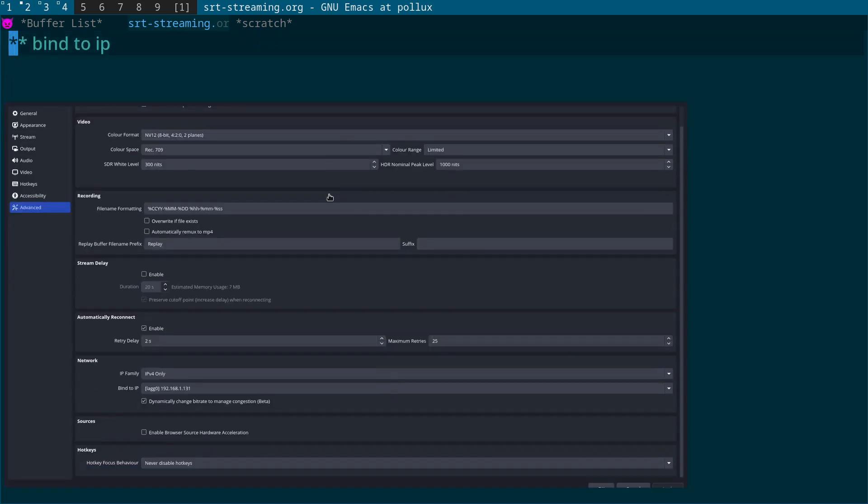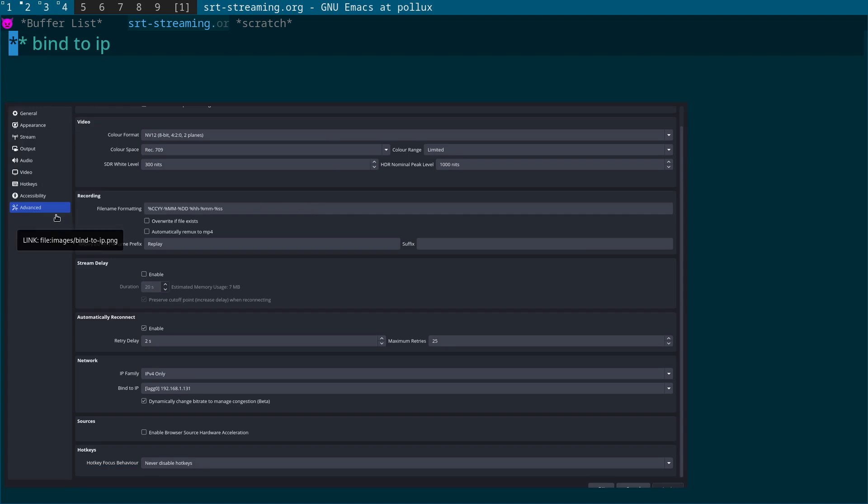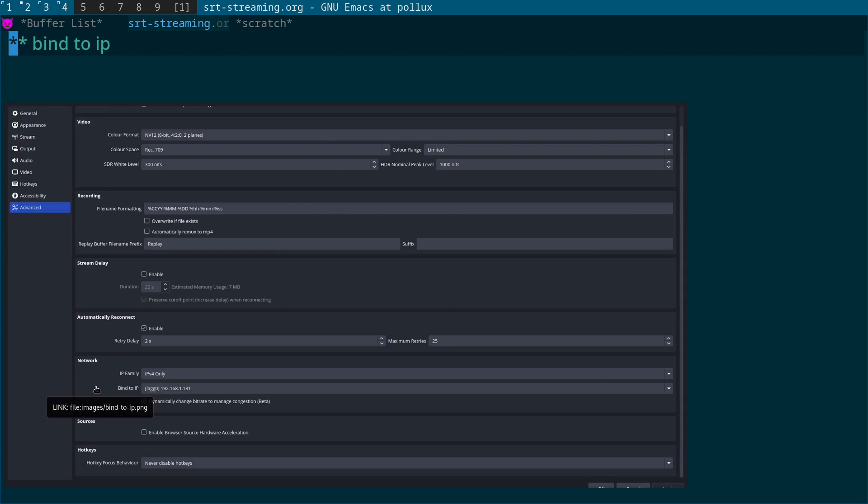This is the listener, so the first thing that we want to do is go into the OBS Studio settings and come across to the advanced tab. What you want to do is scroll down to the network section and you'll see two options down here.